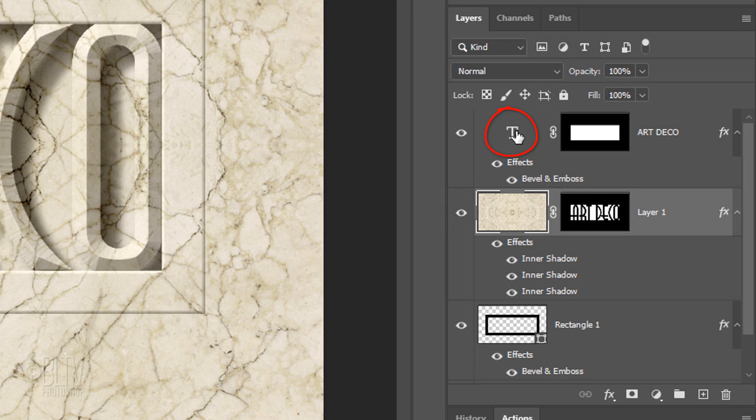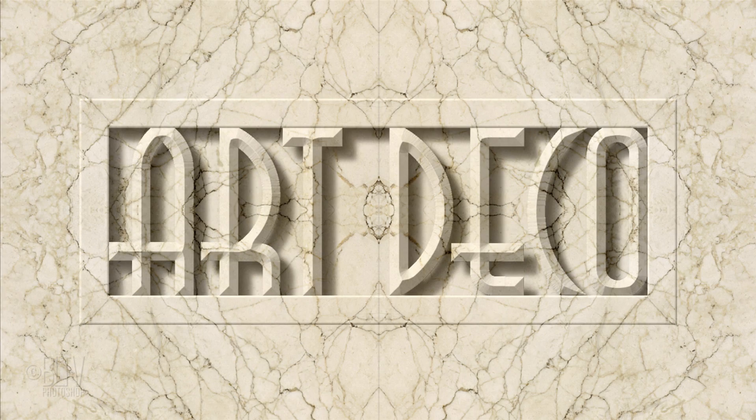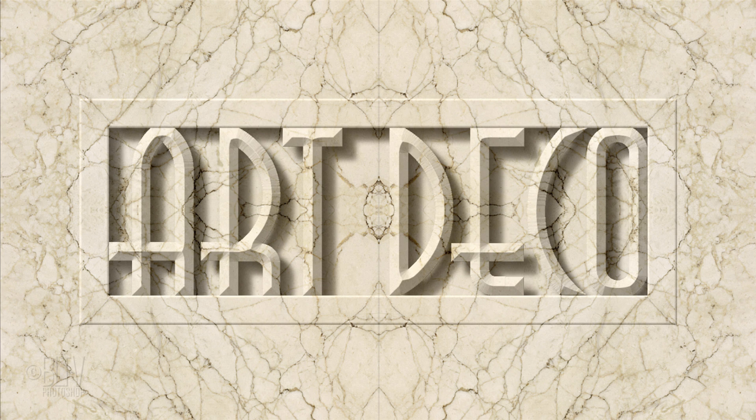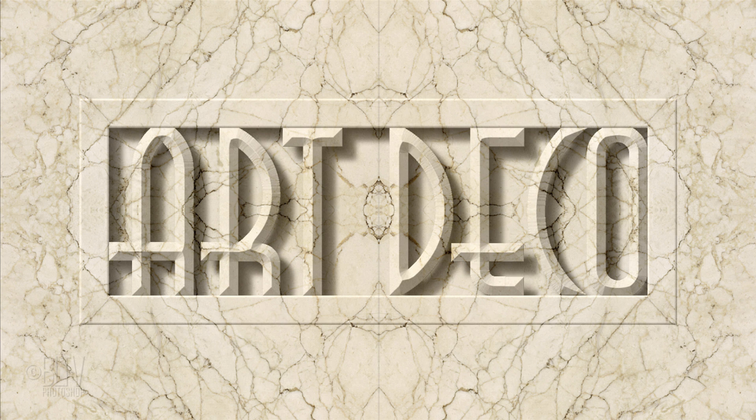Make the top layer active. Above it, we'll make a composite snapshot of our visible image by pressing Alt-Ctrl-Shift+E on Windows or Option-Cmd-Shift+E on a Mac.